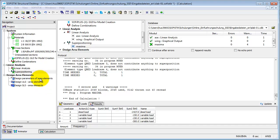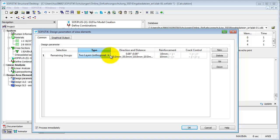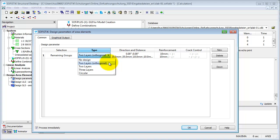The task Design Parameters of Area Elements allows you to define the parameters for each group separately. There are four different types of reinforcement: two layers orthogonal, two layers, three layers, and circular.